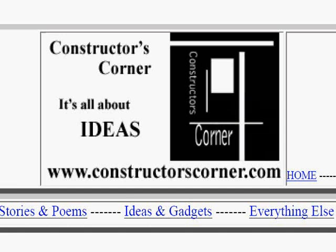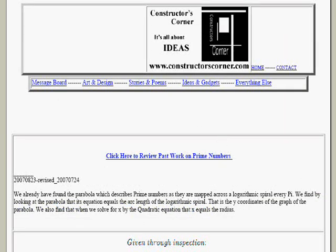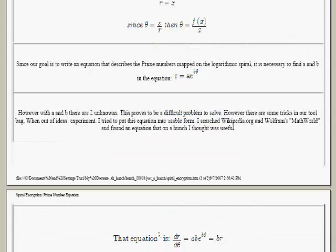YouTube is so small — the frame is so small — you really can't show text and stuff, it's very difficult. But this is the work, and you can find it at ConstructorsCorner.com.